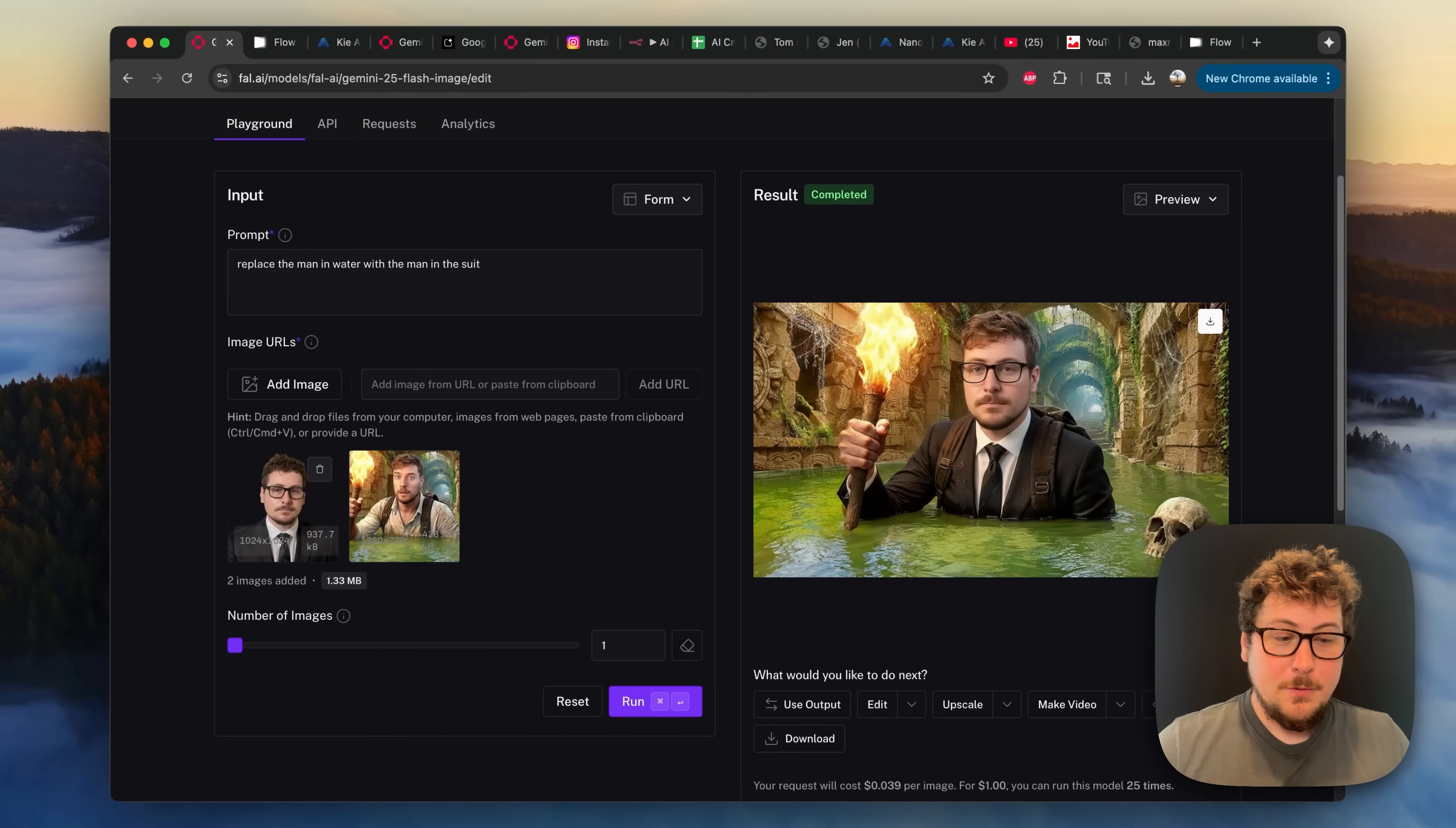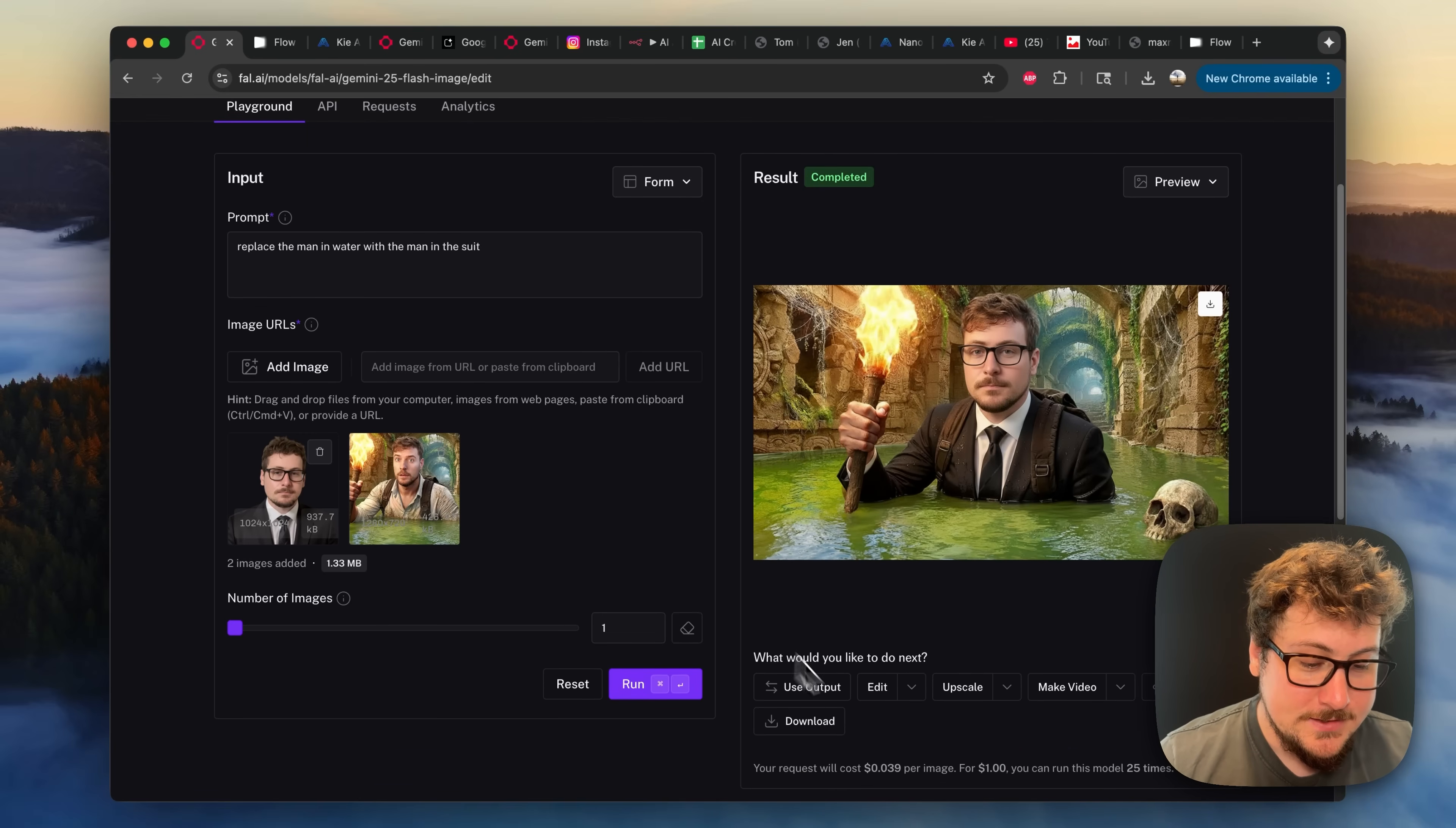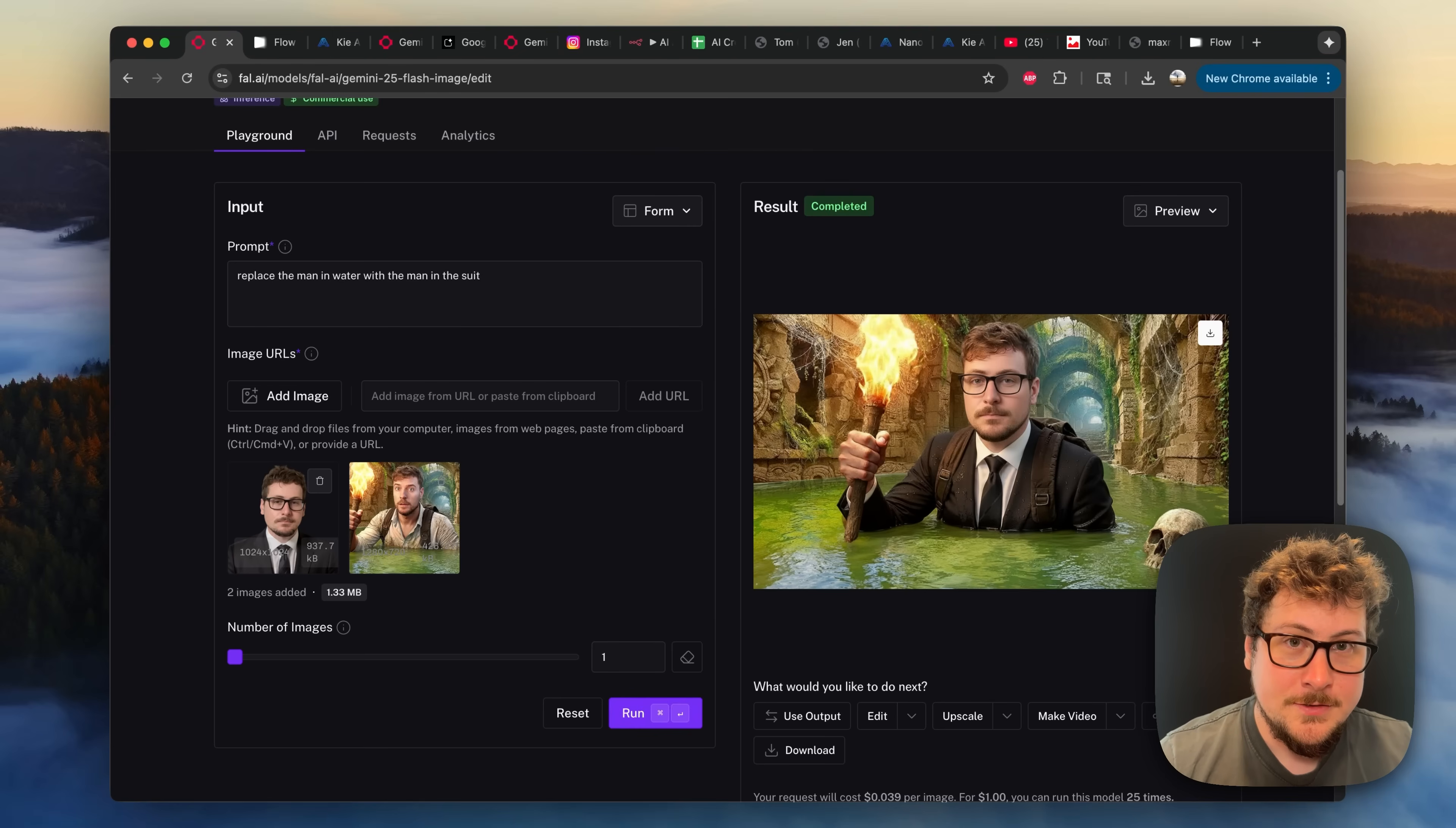But before we do that, let me show you how to do this the manual way, in case you don't want to have to use an automation. So right now, we're on the FAL Playground, which allows you to do this, and the cost is only 4 cents per output, as well as it being relatively fast. You can also do this on the Gemini Studio, like I said, and I think it includes quite a few renders on every single plan.